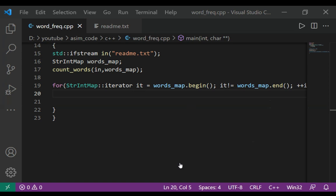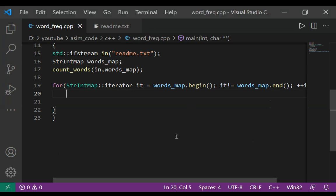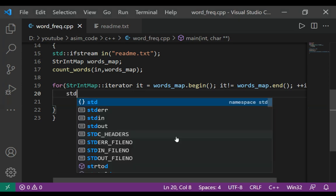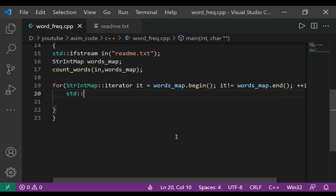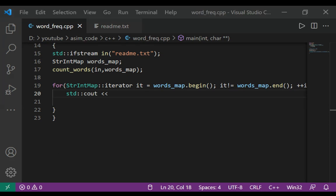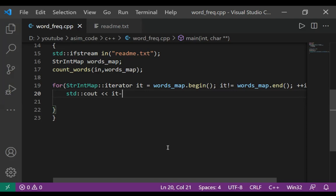We are going to print using cout. We are going to print the key - we can print the key by using first.